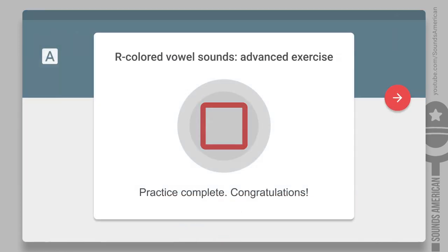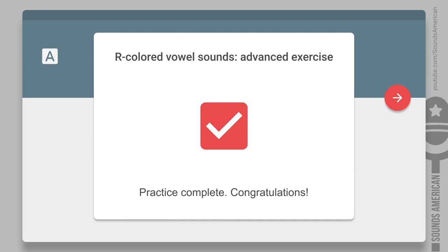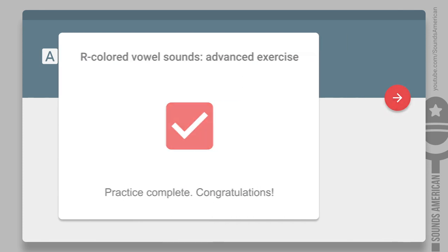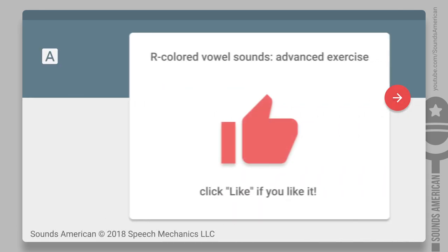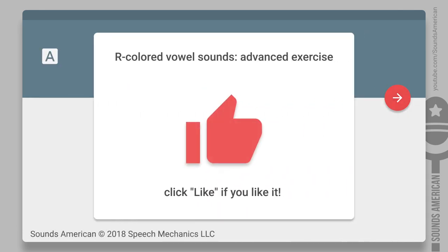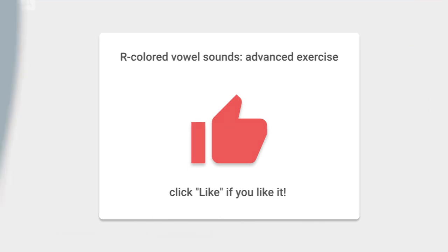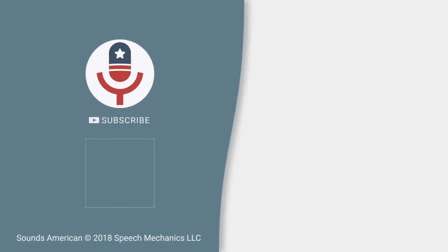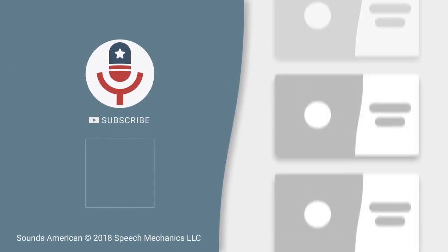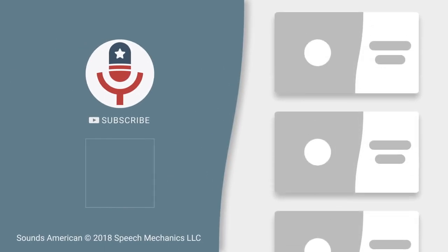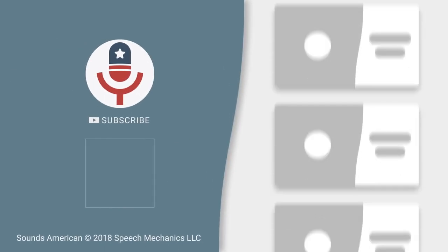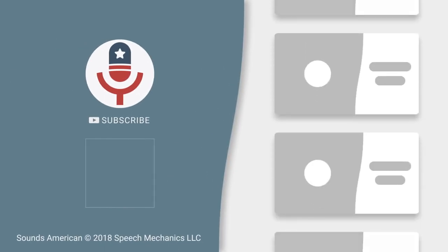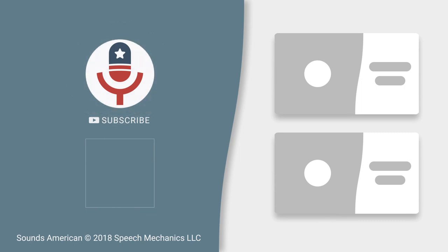You did it! Congratulations! Click like if you like this exercise. Share this video with your friends, pets, and relatives. Don't forget to subscribe and stay tuned on our Sounds American channel!